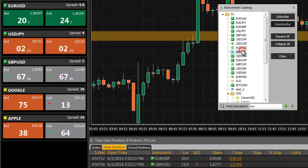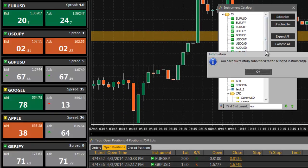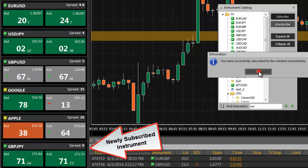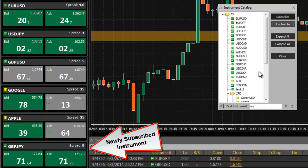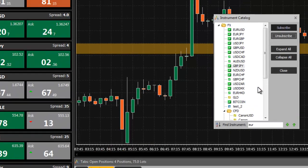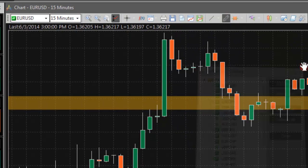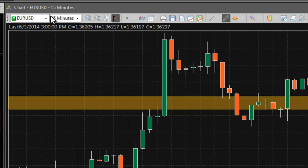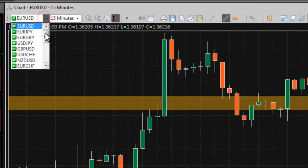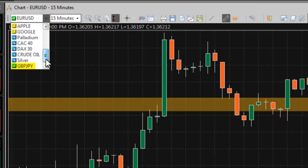The newly subscribed instrument will be automatically added to the Dealing Rates window, Dealing Rates table, and Instruments window. Additionally, the instrument will now be available in chart menus.